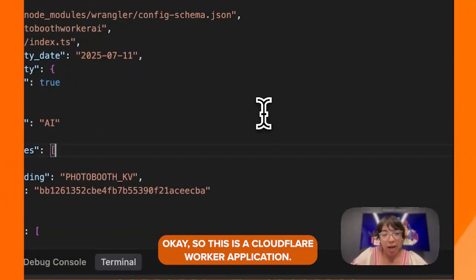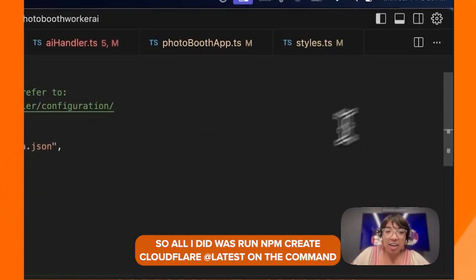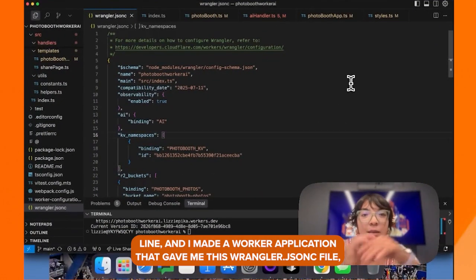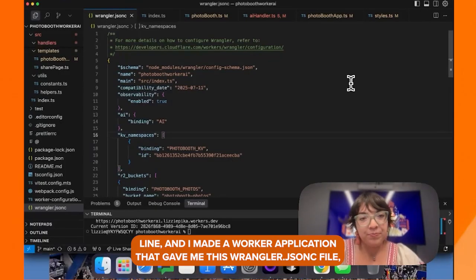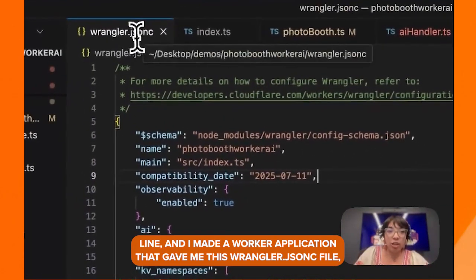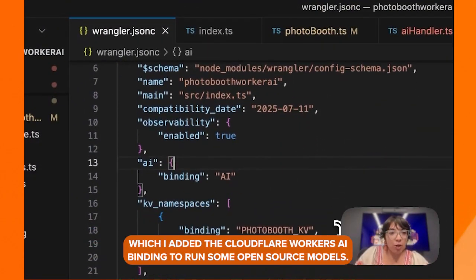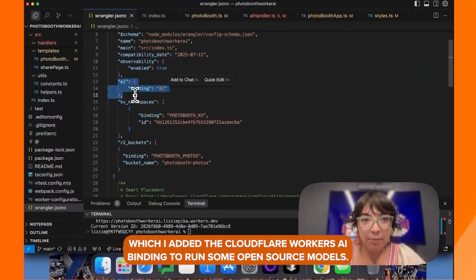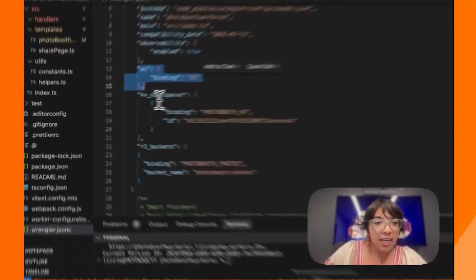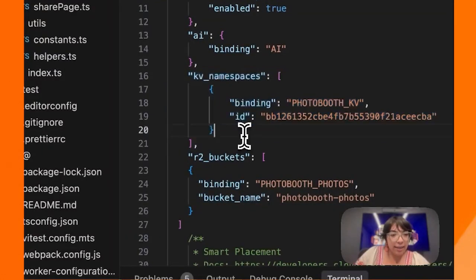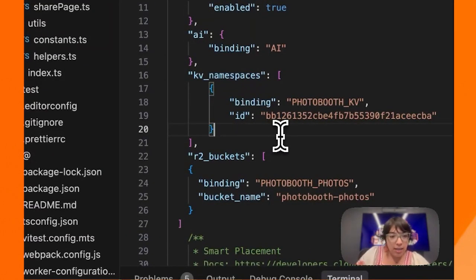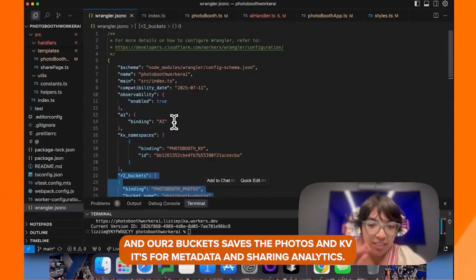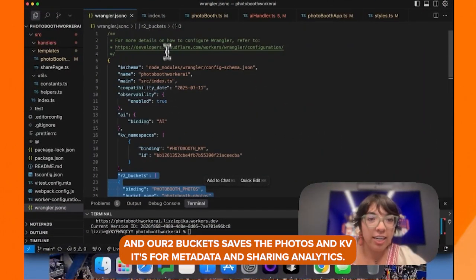This is a Cloudflare Worker application. All I did was run `npm create cloudflare@latest` on the command line and made a worker application. That gave me this wrangler.jsonc file, which I added the Cloudflare Workers AI binding to run some open source models. I added a KV namespace, and R2 bucket saves the photos. KV is for metadata and sharing analytics.